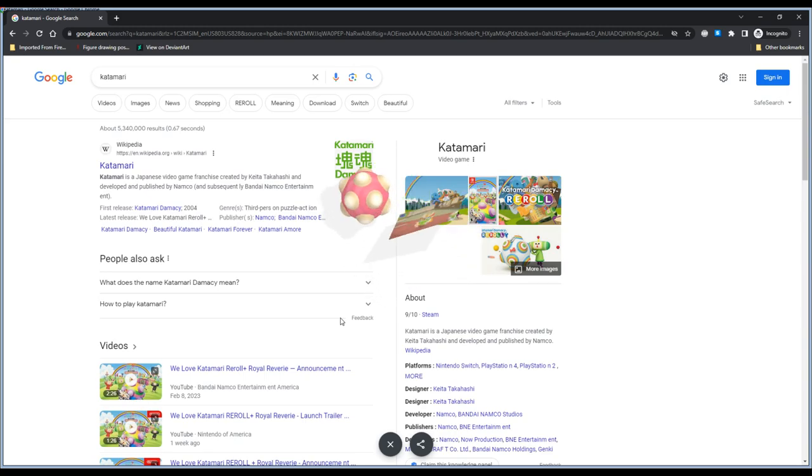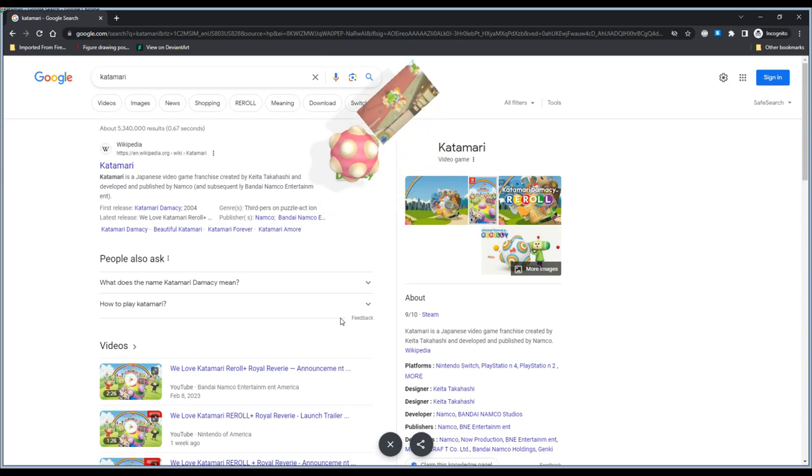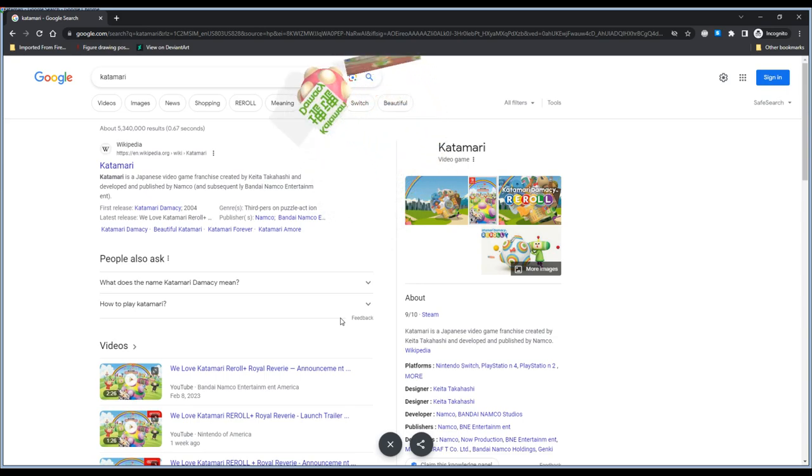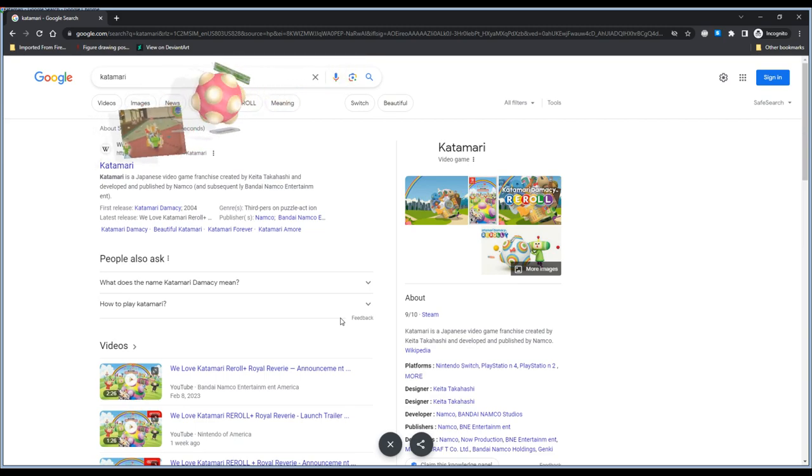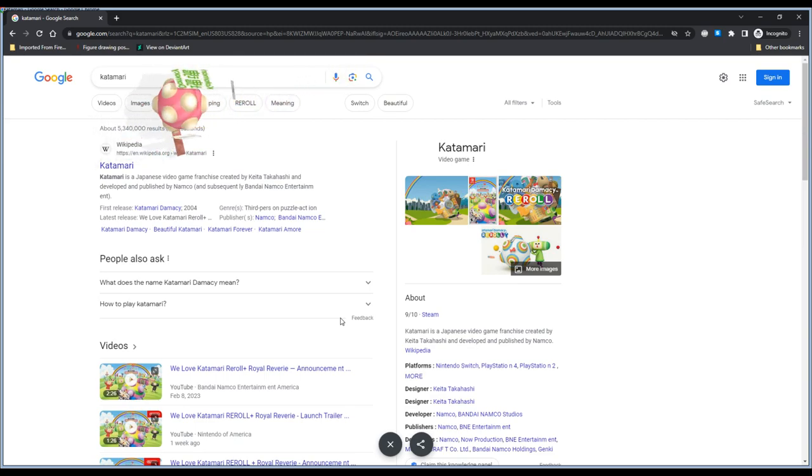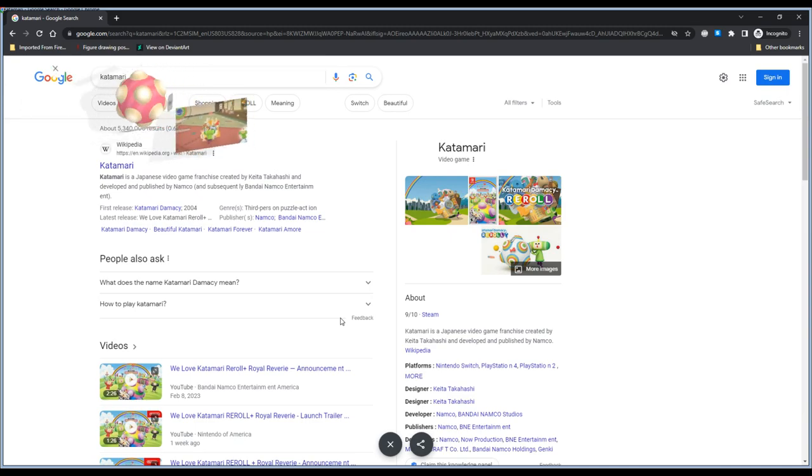It's a little slow but honestly it's kind of cute. It just picks up the stuff. It's playing Katamari. You just have to use the arrow keys but as far as I know it just picks up the whole page here.